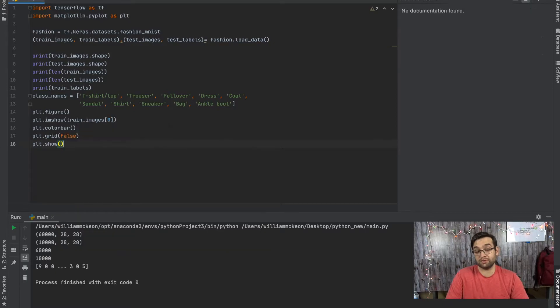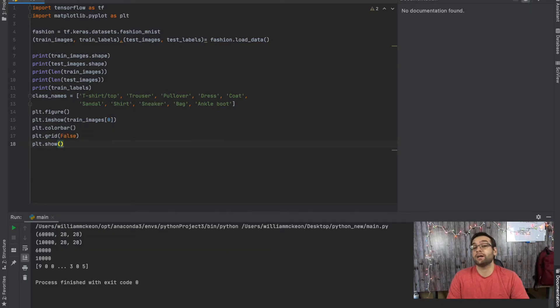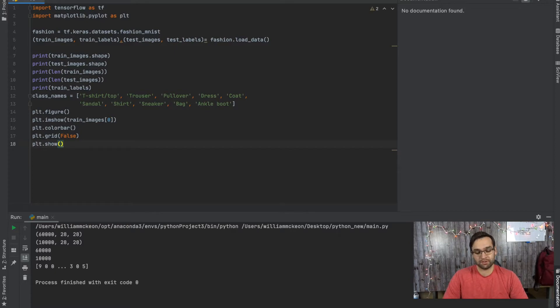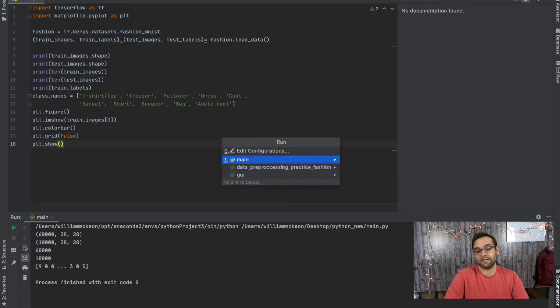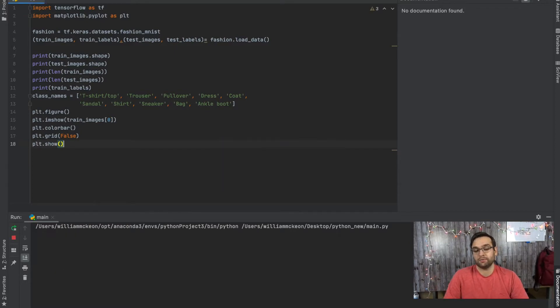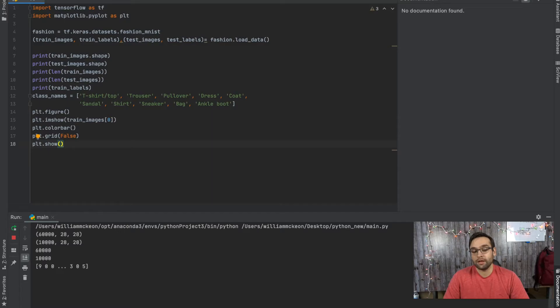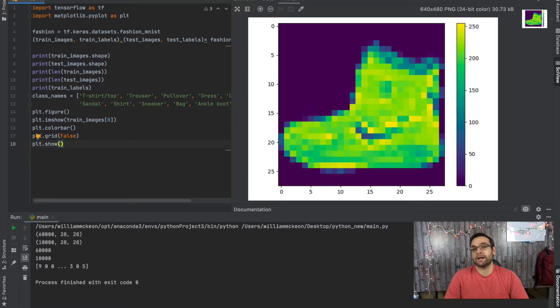And then plt.show. This is also another thing: when you're making a plot with matplotlib, make sure at the end you always put plt.show because I have made that mistake and not had it and it doesn't pop up. So right here, we're going to see the very first image. We're going to see the image of the very first picture of train_images.